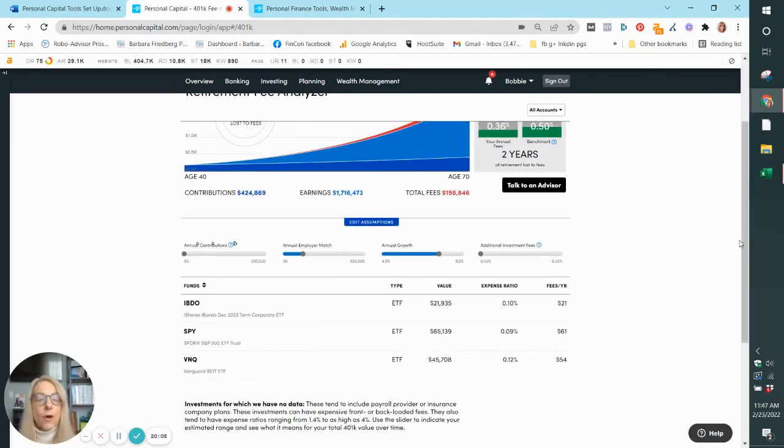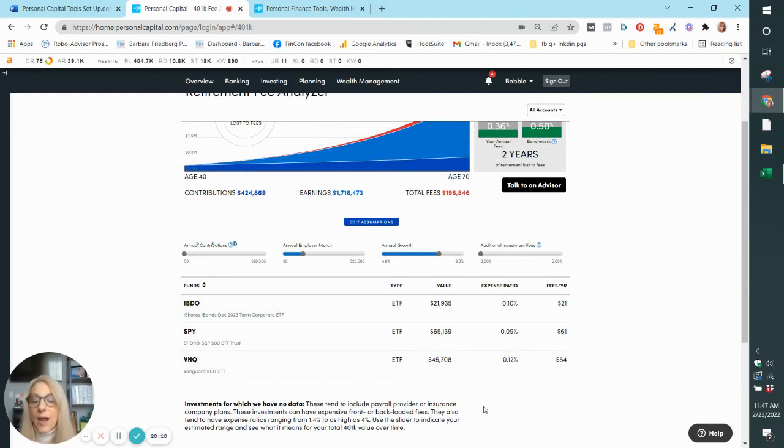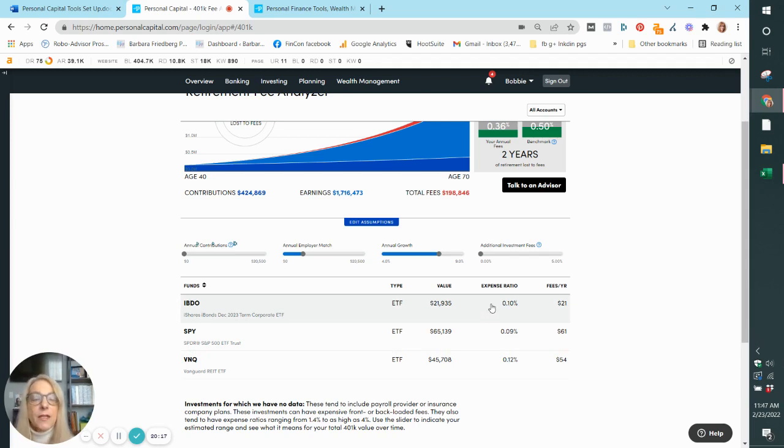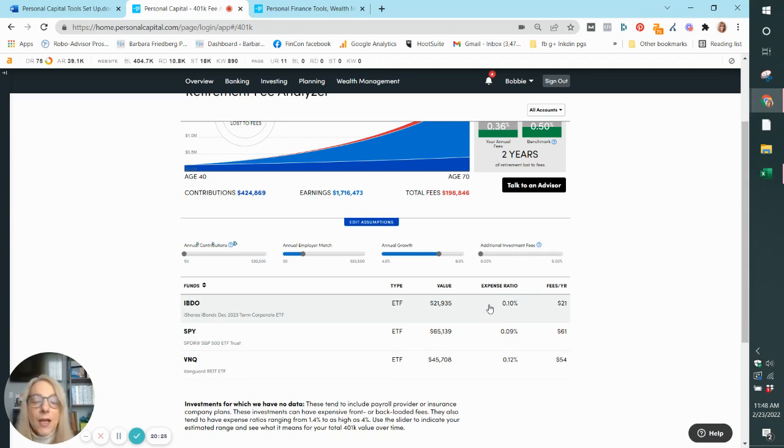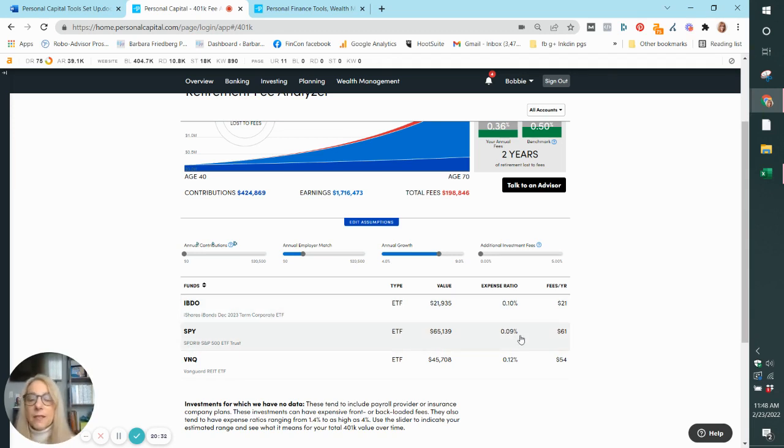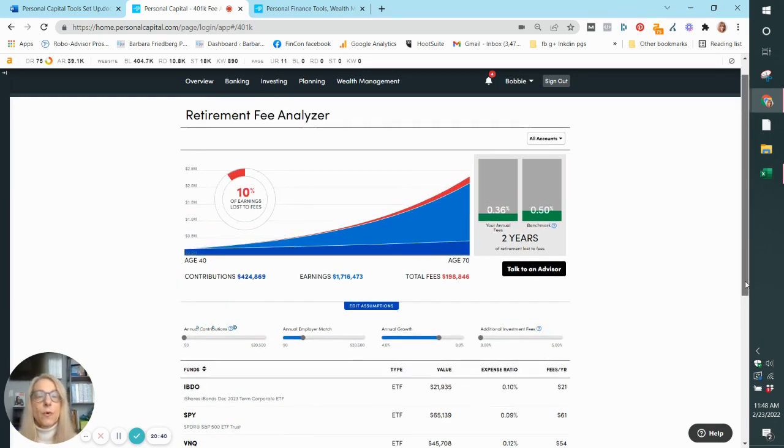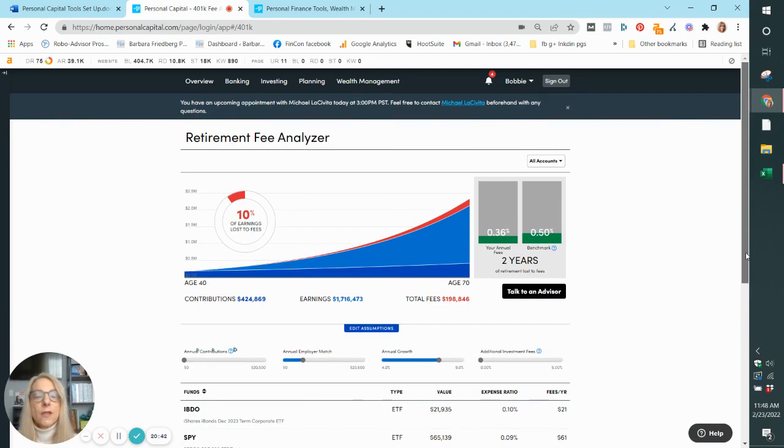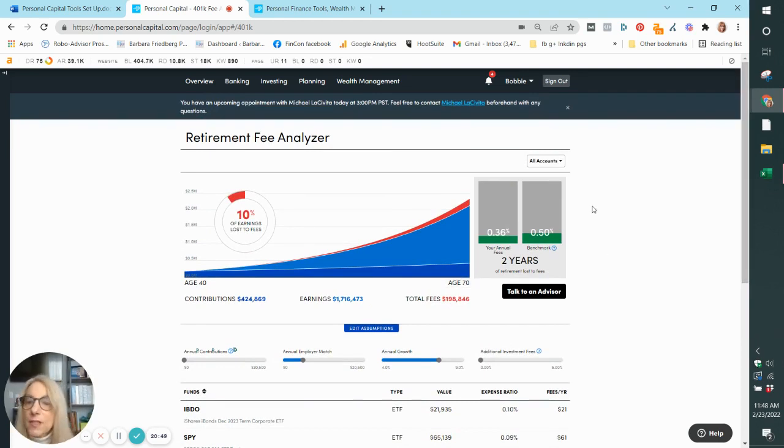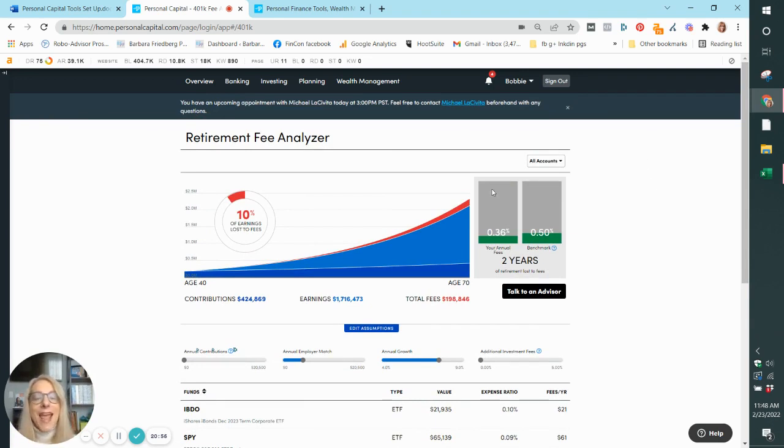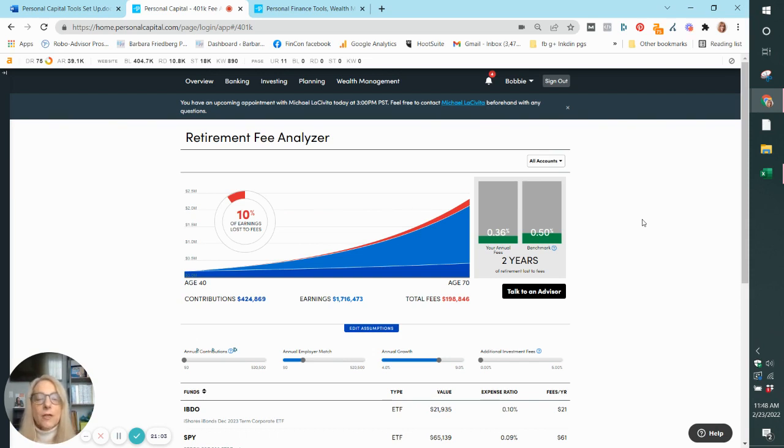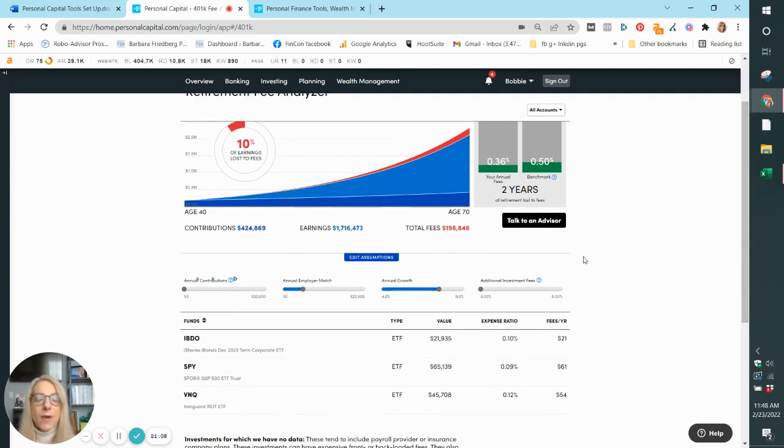So the expense ratio on these are quite low. IBDO, which is the bond fund, is only 0.10% or 10 basis points. Basis point is one 100th of a percent. SPY, the S&P 500 only has nine basis points and the real estate ETF has 12 basis points. So I'm really a little perplexed about this. And this is another flaw that I've noticed in this platform before. Looks like they have not taken an average of my annual fees, or maybe they're just adding them up over two years. Not quite sure how this works out, but in general, I can see here, my fees are really low.